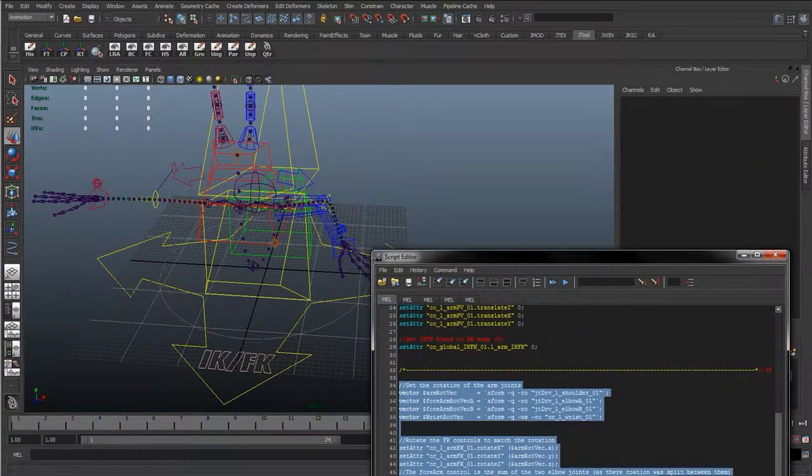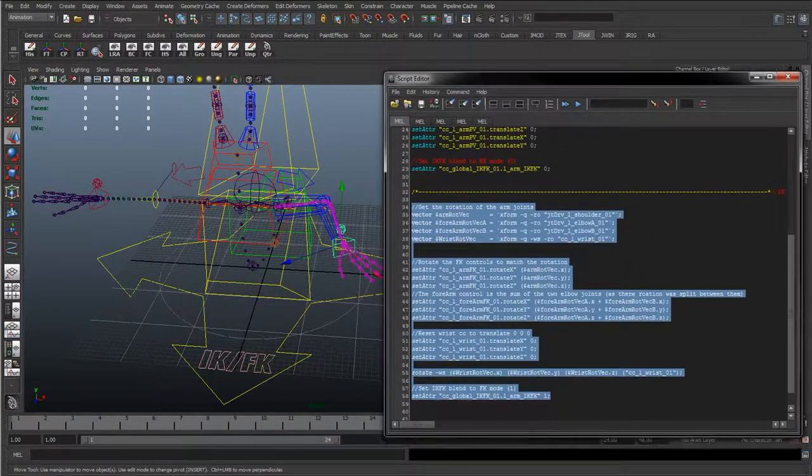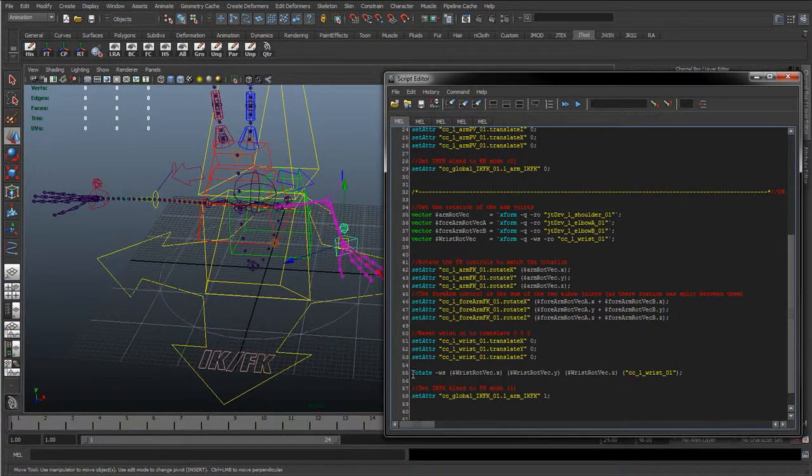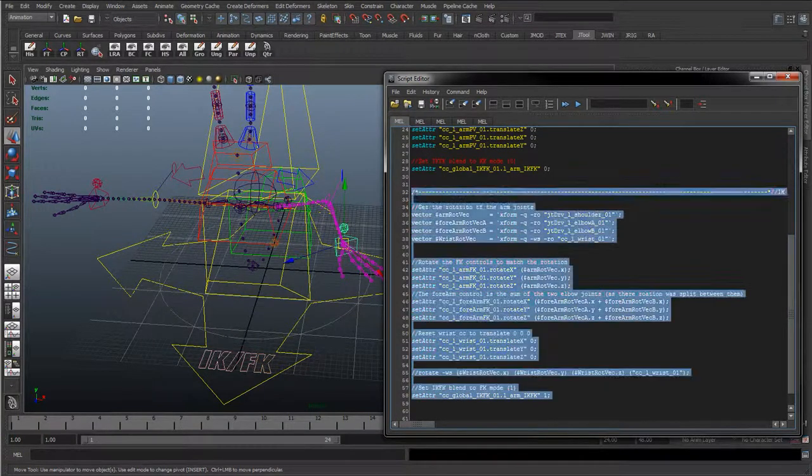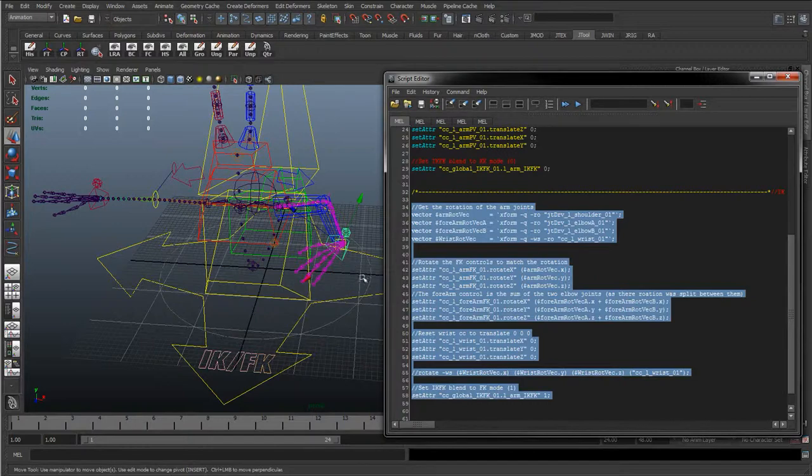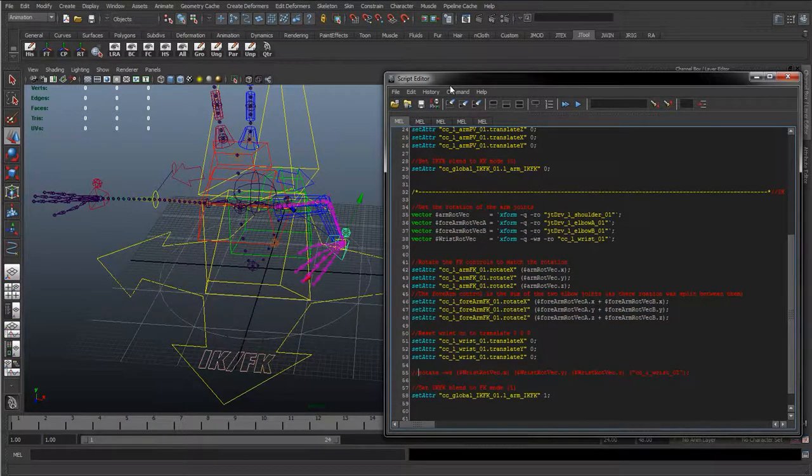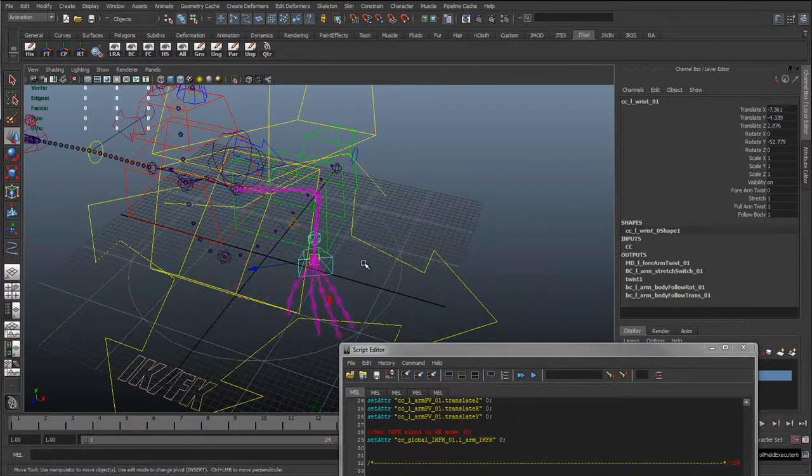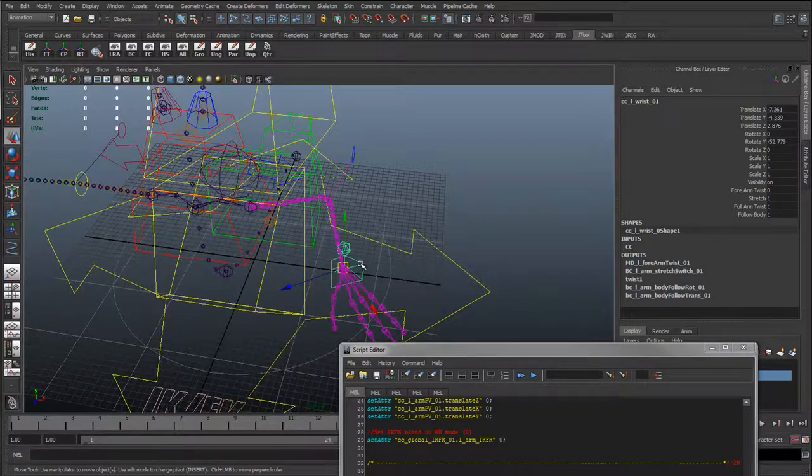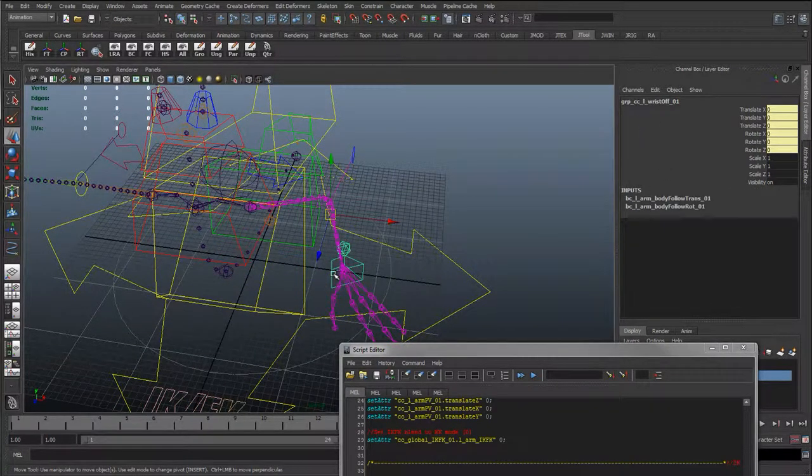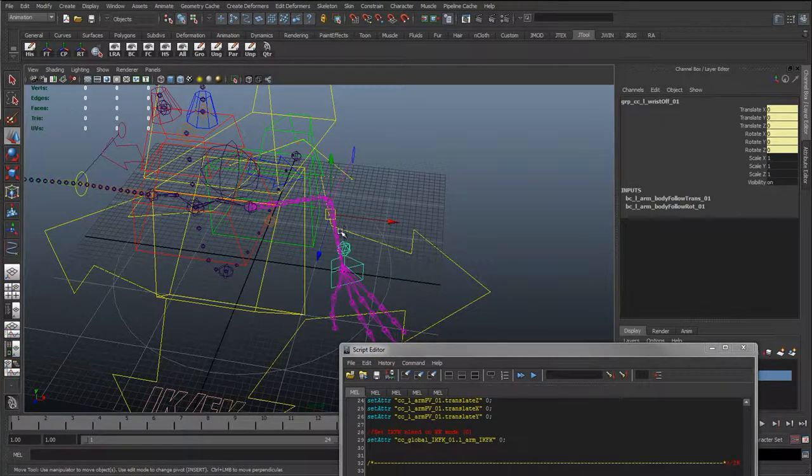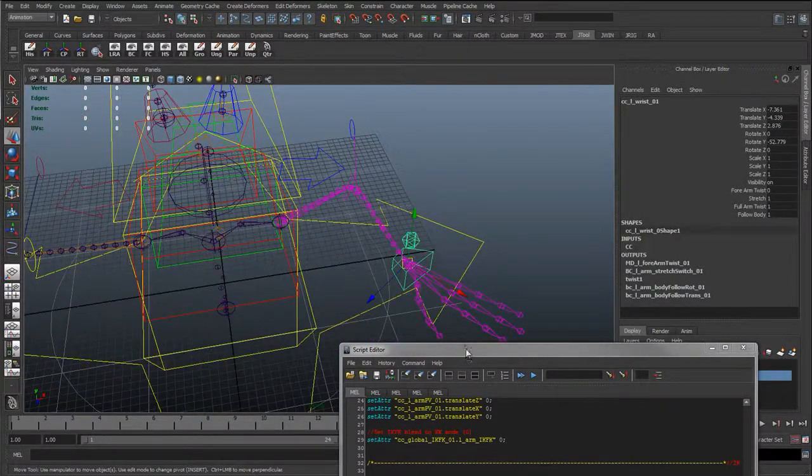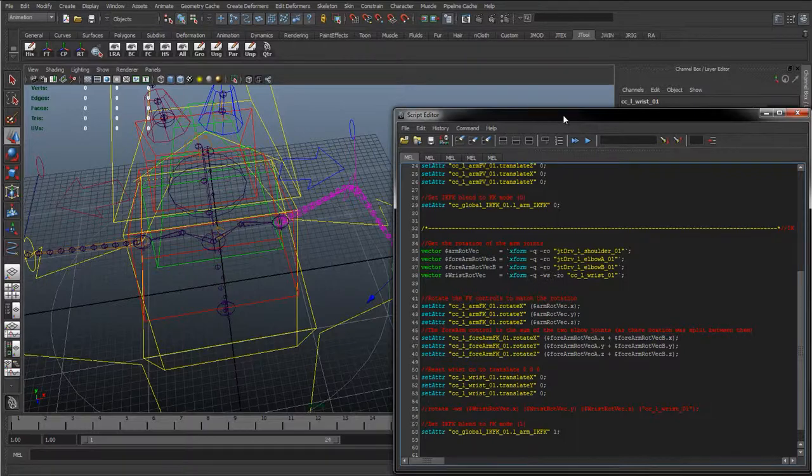And then later down here, once we've set the IK to FK, you can see here I'm running a rotate command in world space. I'm taking the X, Y and Z of that and applying it to the wrist. If I comment this out, let's see what happens. You can see by commenting that out, the wrist is snapping - it's not matching the rotation anymore.